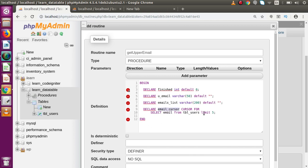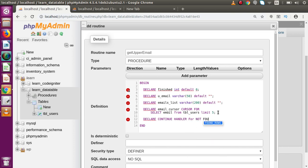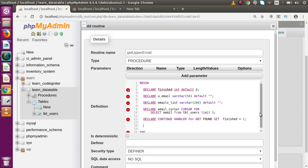Now after declaring our email cursor, it's time to define our error handler: DECLARE CONTINUE HANDLER FOR NOT FOUND SET finished = 1. What this means is: if we have five records in our bucket and we iterate from the first to the fifth record, when we try to get the sixth record — which does not exist — this error handler automatically sets the finished value equal to one. Now after declaring all these things, we are ready to open our cursor.